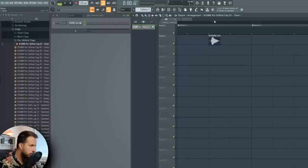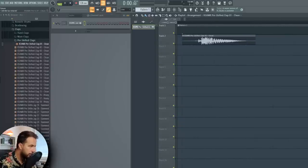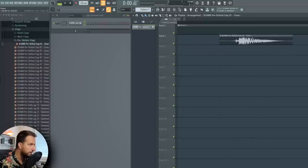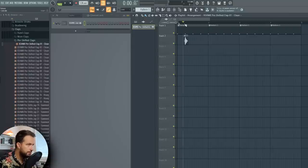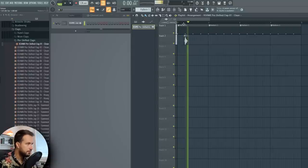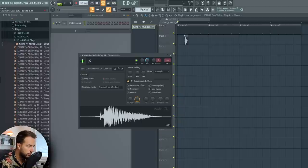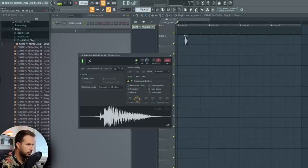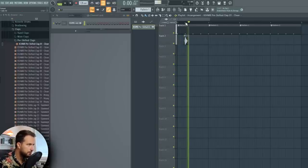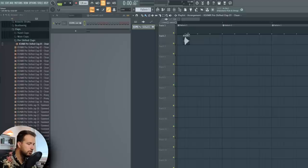With pre-shifted claps, what you have to do is zoom in and check where the clap really starts — this is the pre-shifted part and this is probably the starting point, or maybe even this. We're gonna hold the Alt key and move the clap, and we're gonna test it out. It's way too loud so let's lower the volume, but yeah the rhythm is correct.